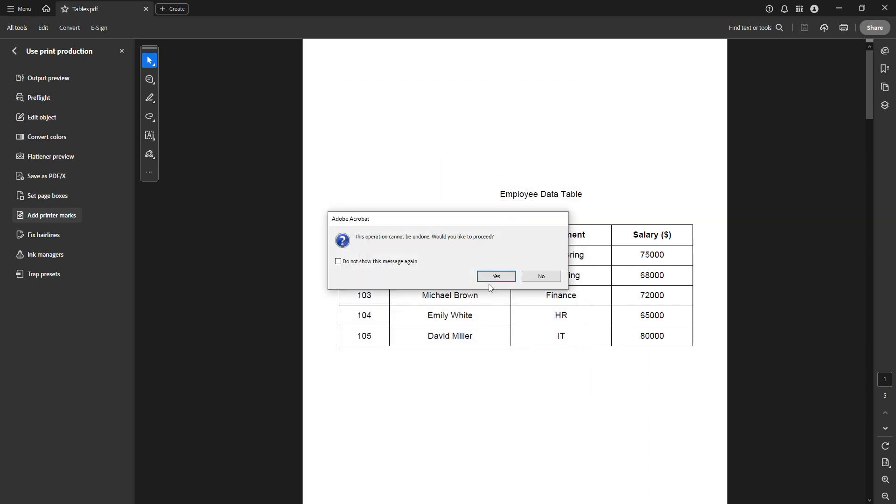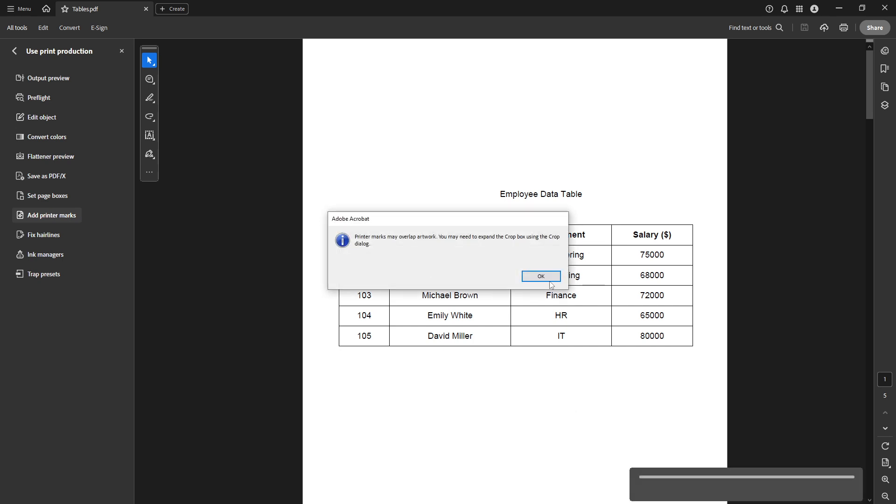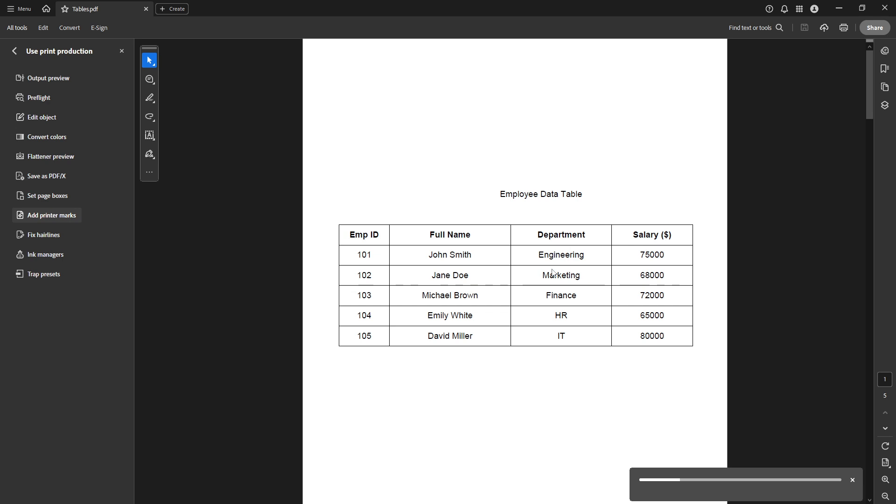Following that, you'll encounter another dialog box with a message indicating that printer marks may overlap your artwork. This is just a precautionary note. If you've set your bleeds correctly, this shouldn't be an issue, so click OK to finalize.